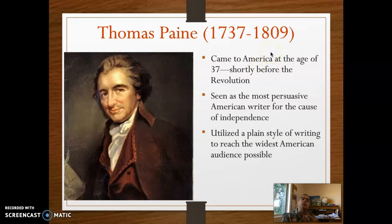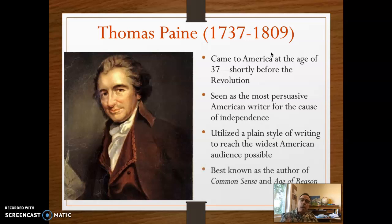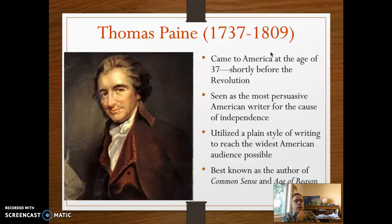He also was very good at using parallel structure, where the first part of a sentence mirrors the second part. Common Sense was a pamphlet — probably his most famous work — and it really does lay out the reasons for independence and revolution, including justifying the violence that will come because of it.